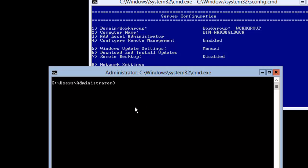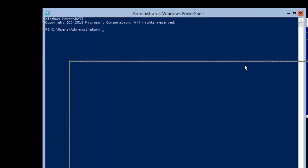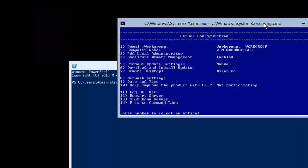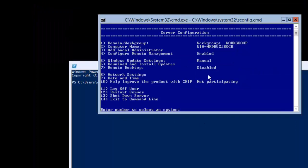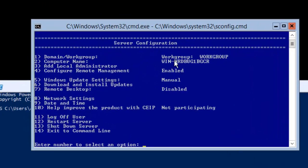To open PowerShell, what you need to do is type 'start PowerShell'. You can also just type PowerShell, but it will open a PowerShell window within the current window. I would like to work with CMD separately and PowerShell separately. So I will hit enter to open a separate PowerShell window. Now let me show you about SCConfig. Let's configure the server name — that is, the computer name — first.